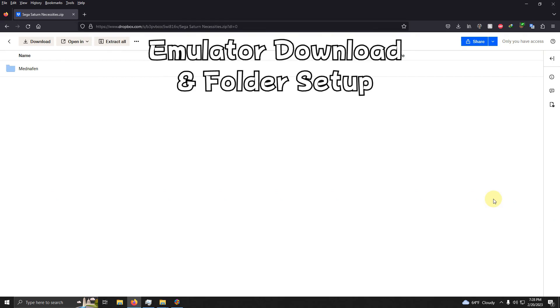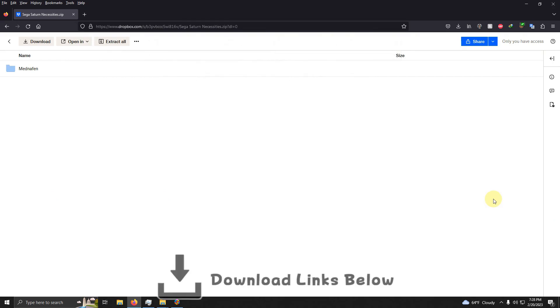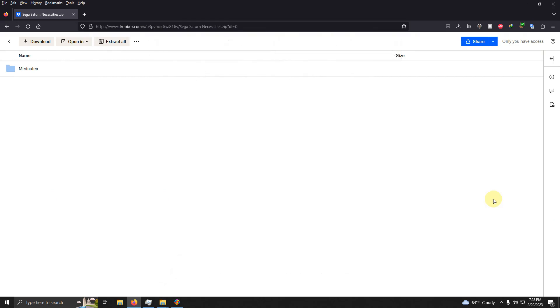I left a link in the description for everything that you're going to need to get set up right away. All you got to do is click here on download.